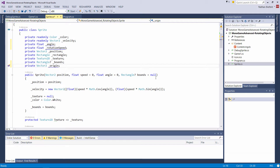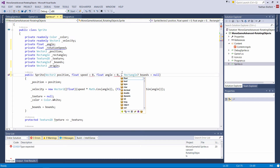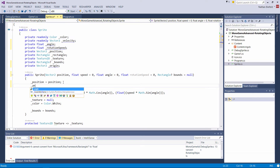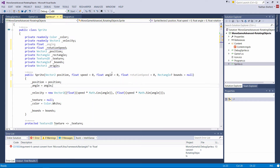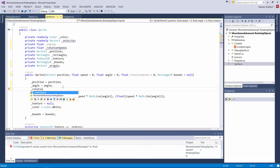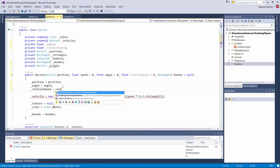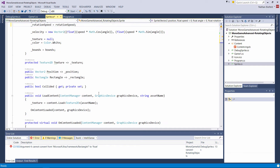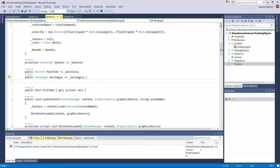We have position, speed, angle, and bounds. Let's add another optional parameter before bounds: float rotation speed equals zero. Then angle is equal to the angle passed in — we had that in the last few videos. And we'll set rotation speed equal to the rotation speed we're passing in. Everything else stays the same: texture, position, rectangle, and then we have an origin that we need to expose as a property.